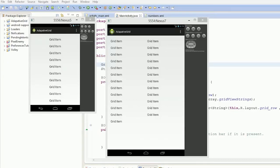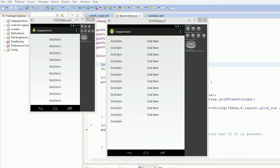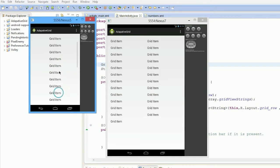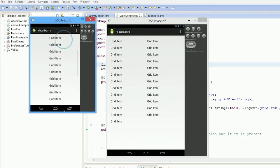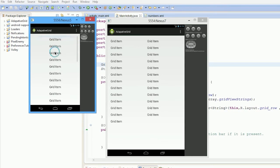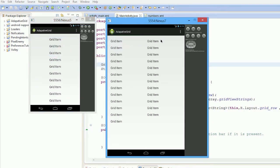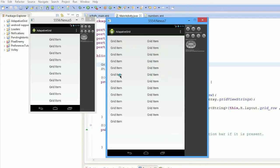Alright guys, welcome to an Android QuickBit. Today we're going to have a look at an adaptive grid. If you look at the two emulators here, on the phone it's a single column list view, and on the tablet it's actually a grid view.